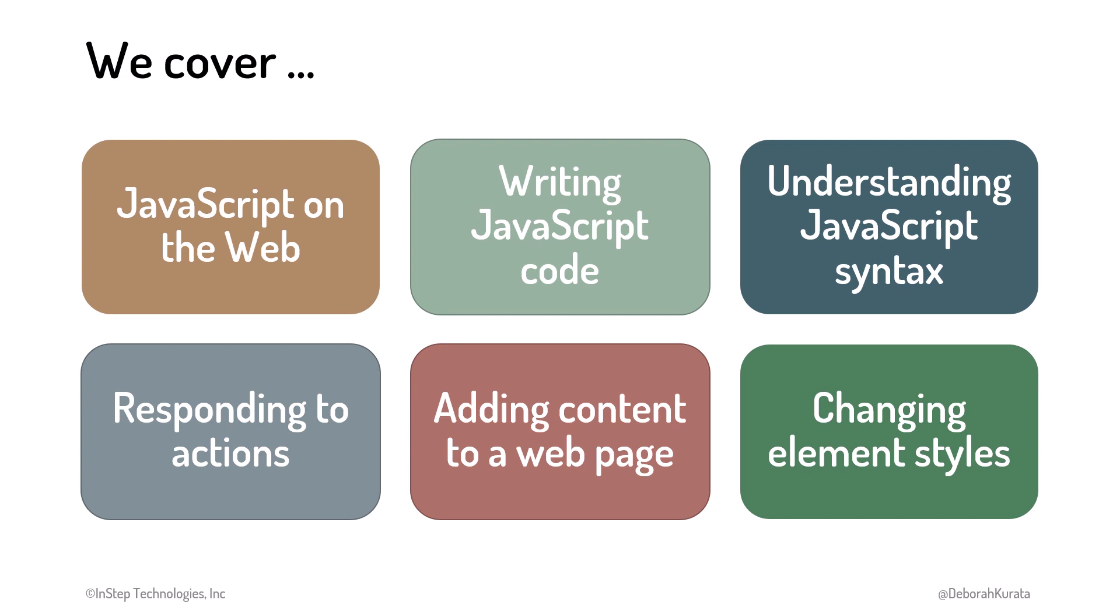As this is an introductory course, we won't cover everything about JavaScript, but we'll cover enough for you to build a firm foundation of JavaScript knowledge.